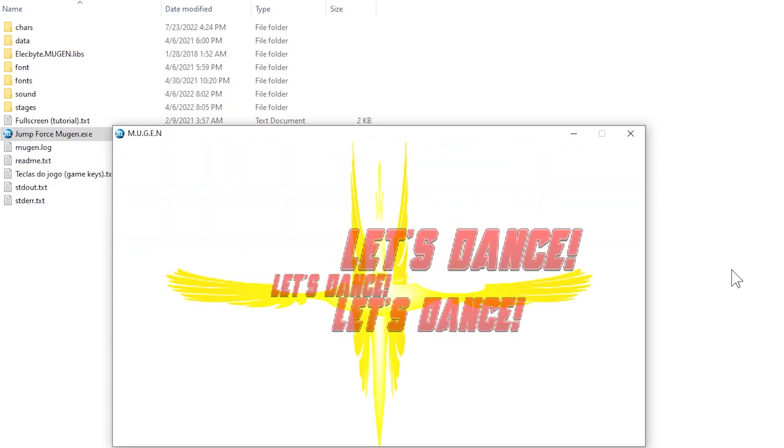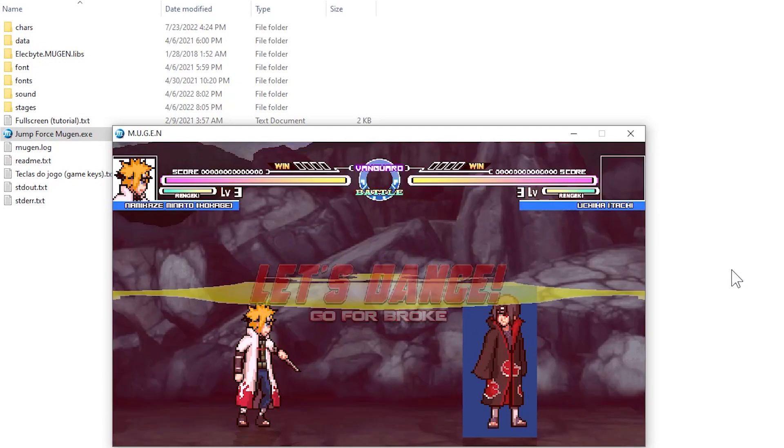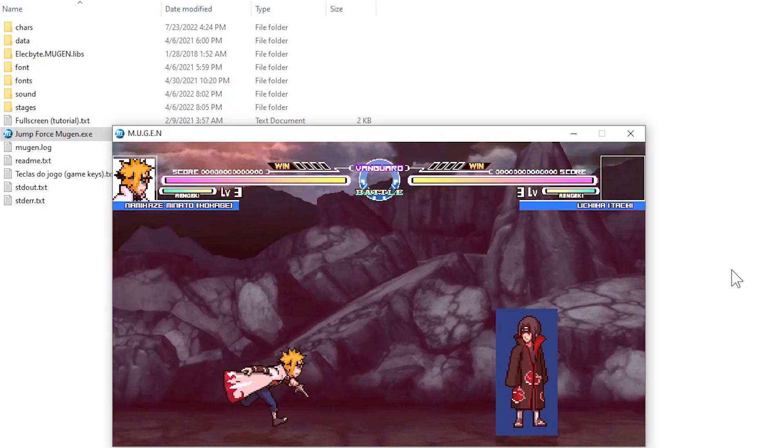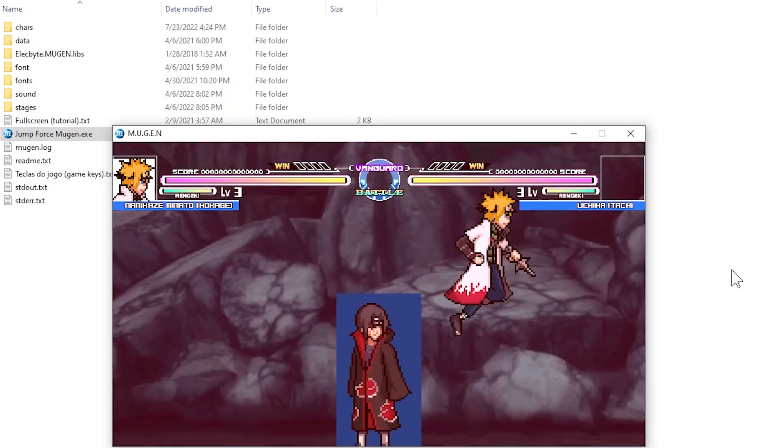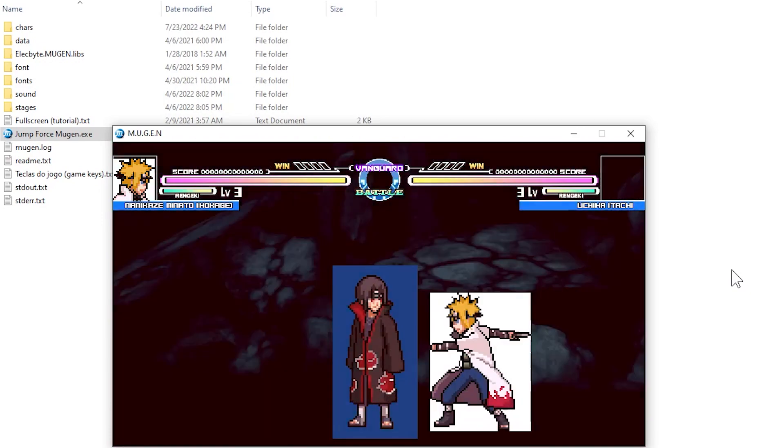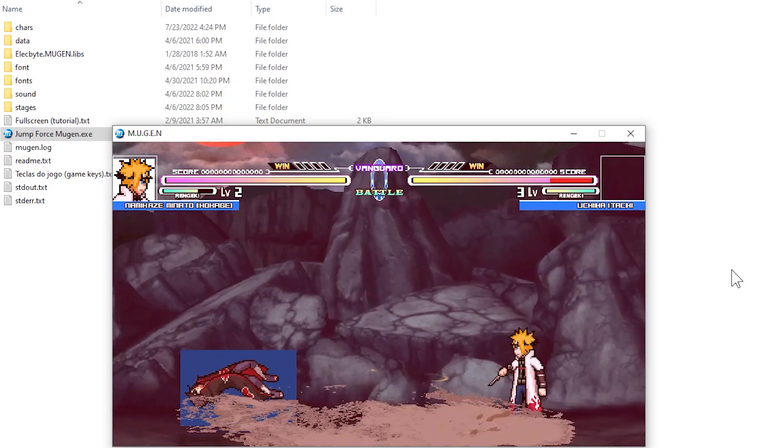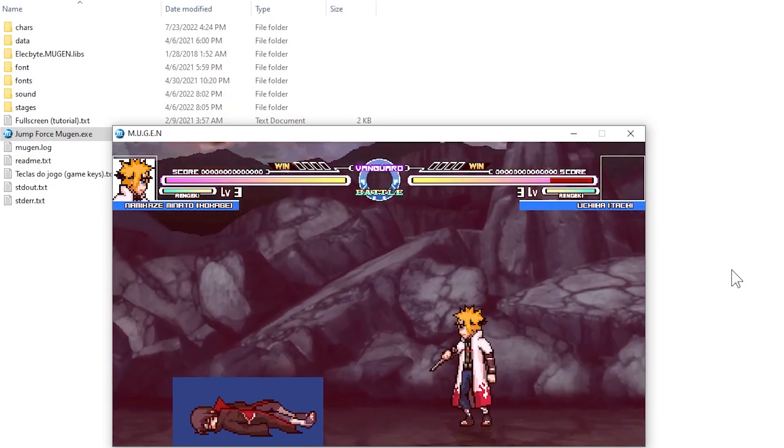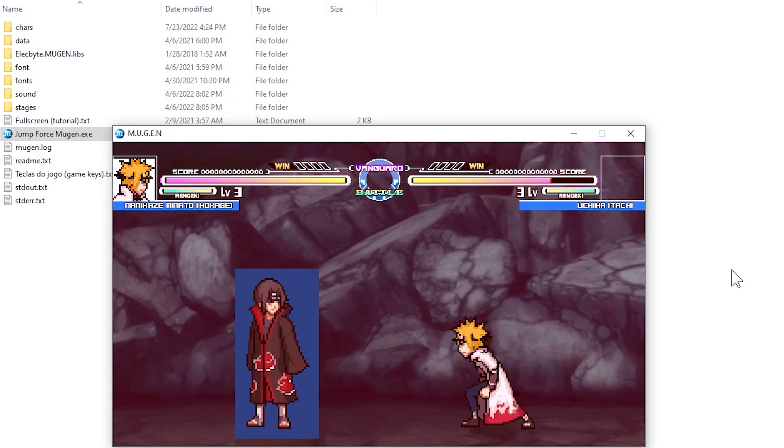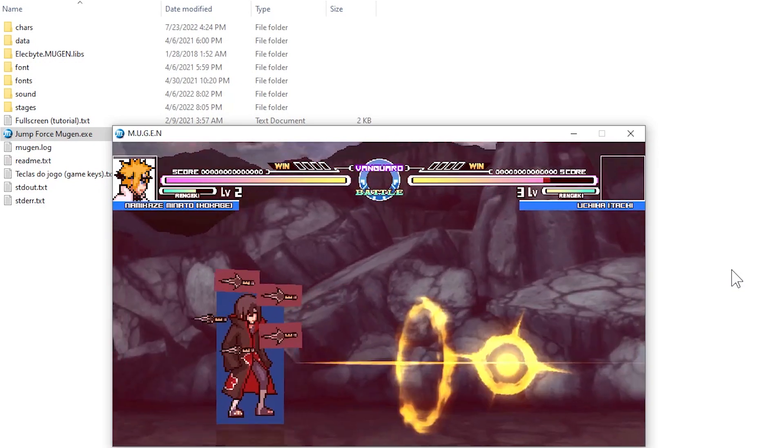As you can see, around the characters Itachi and Minato are appearing black and white patches. This error occurs when your gaming device is in conflict with the game's operating system.